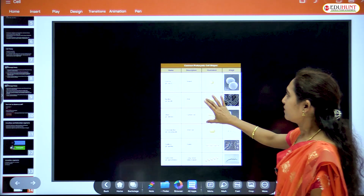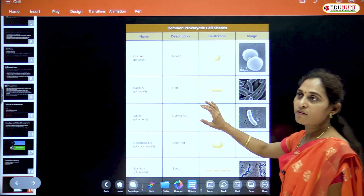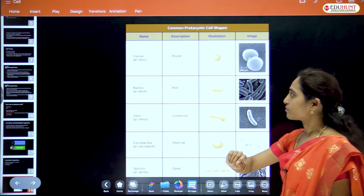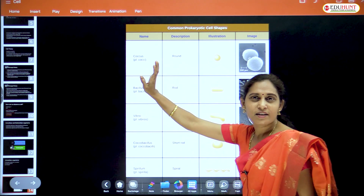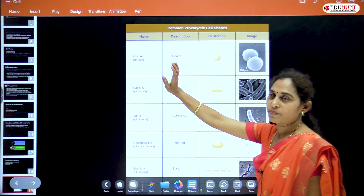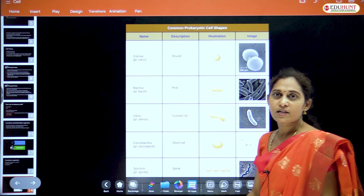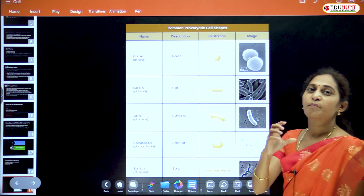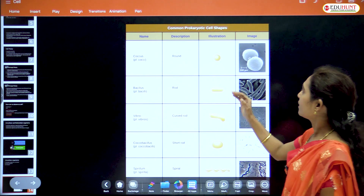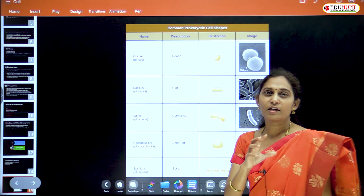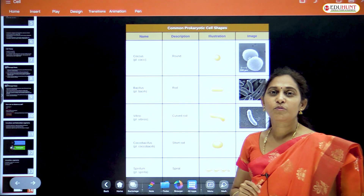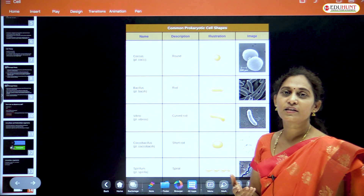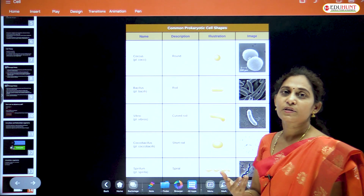These are the various shapes of cells present in prokaryotes. Coccus — especially in bacteria — coccus means spherical or round-shaped bacteria. Single is monococcus. More than single bacteria are called multiple cocci.